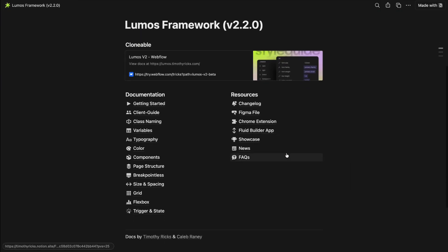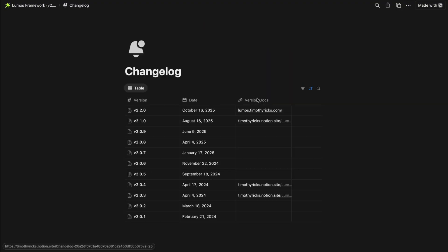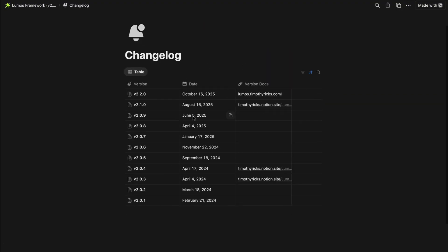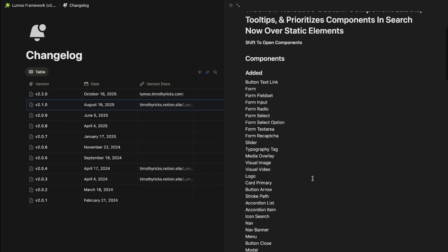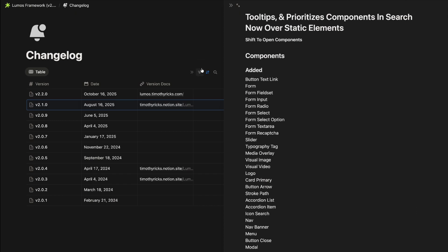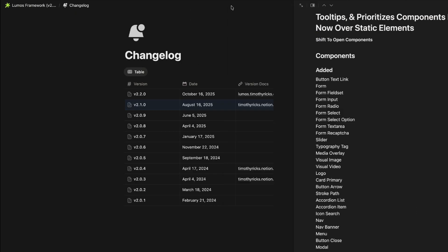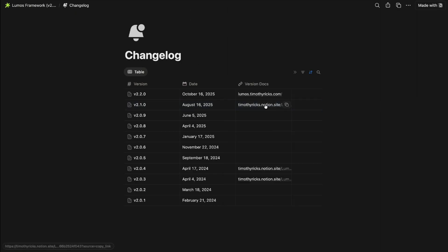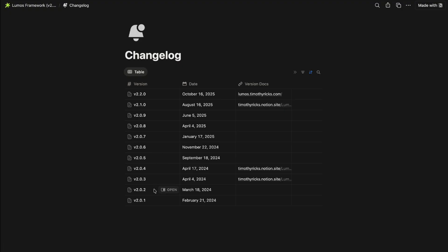There's also in the Lumos docs each version now is going to have its own sort of docs so if I go into the change log going forward any new versions have their own docs. So I can go here to v 2.1 open it up and see what was changed and I can go to the docs for that version here.